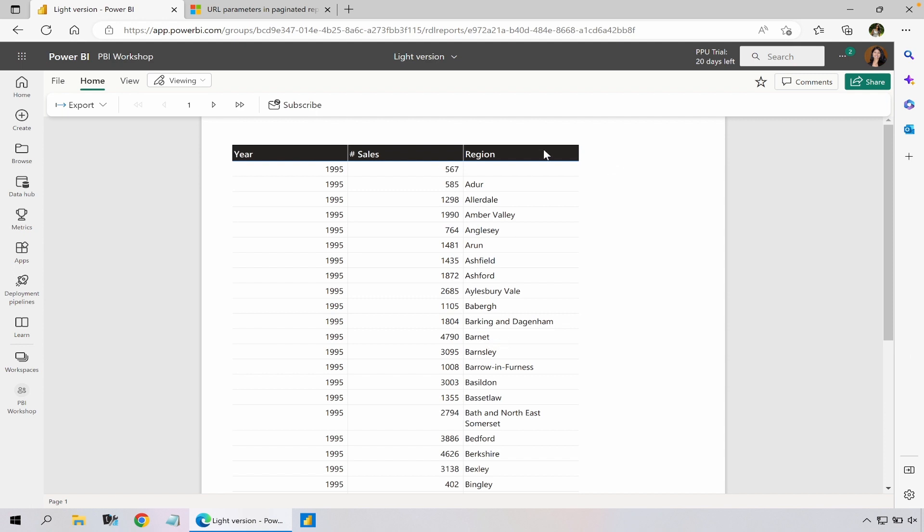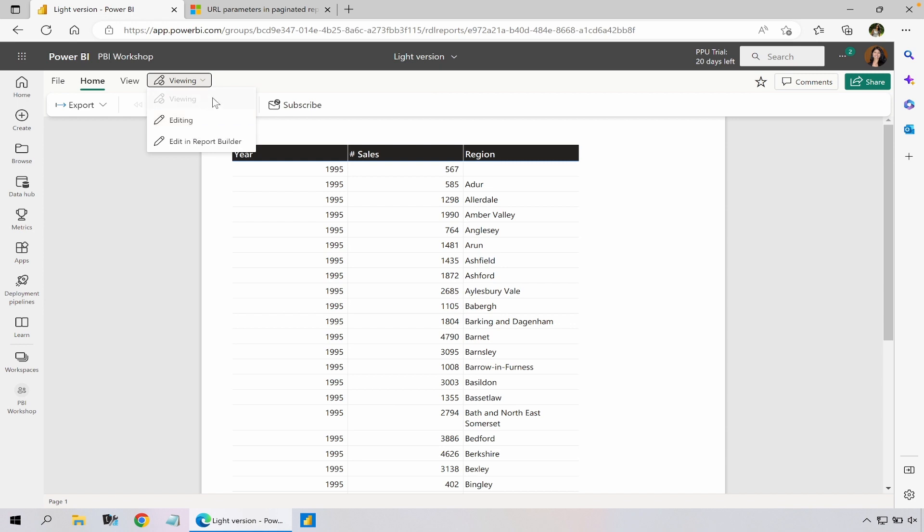However as I could see I have some blank regions and in this light version there are no filtering or parameters or slicers and all types of those functionalities.